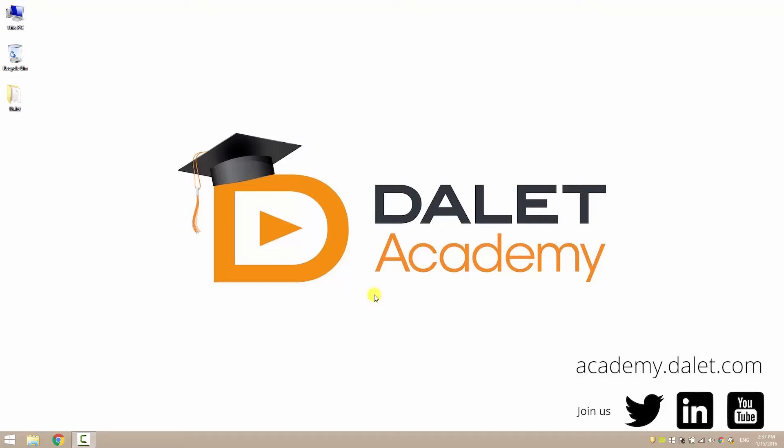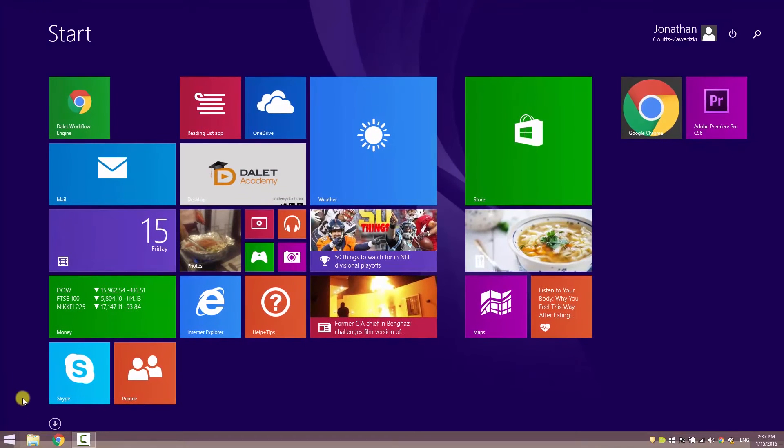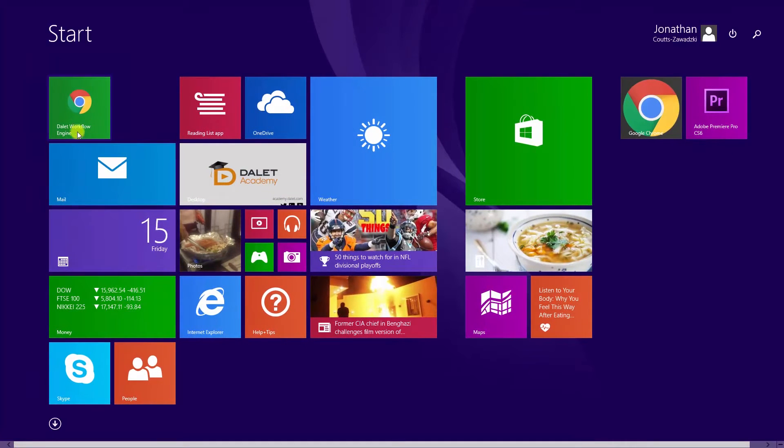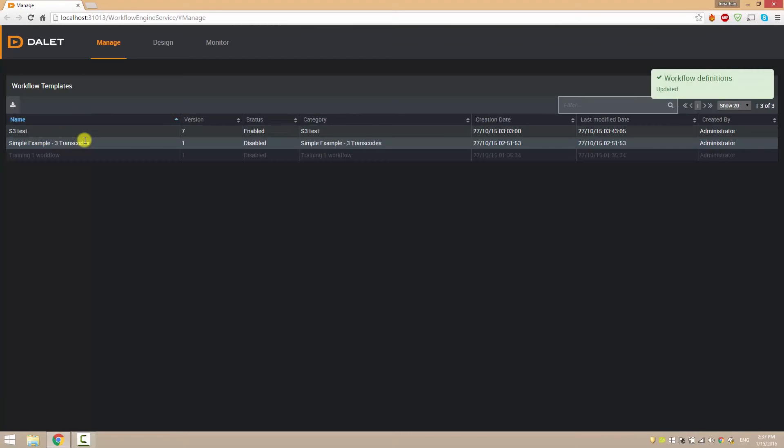Let's start off with the basics and get to know the workflow engine designer. To access the workflow engine GUI just click on your Windows start menu and navigate to the workflow engine link. As you can see, the workflow engine is web-based so you can save this link and access it from any other machine on your network.